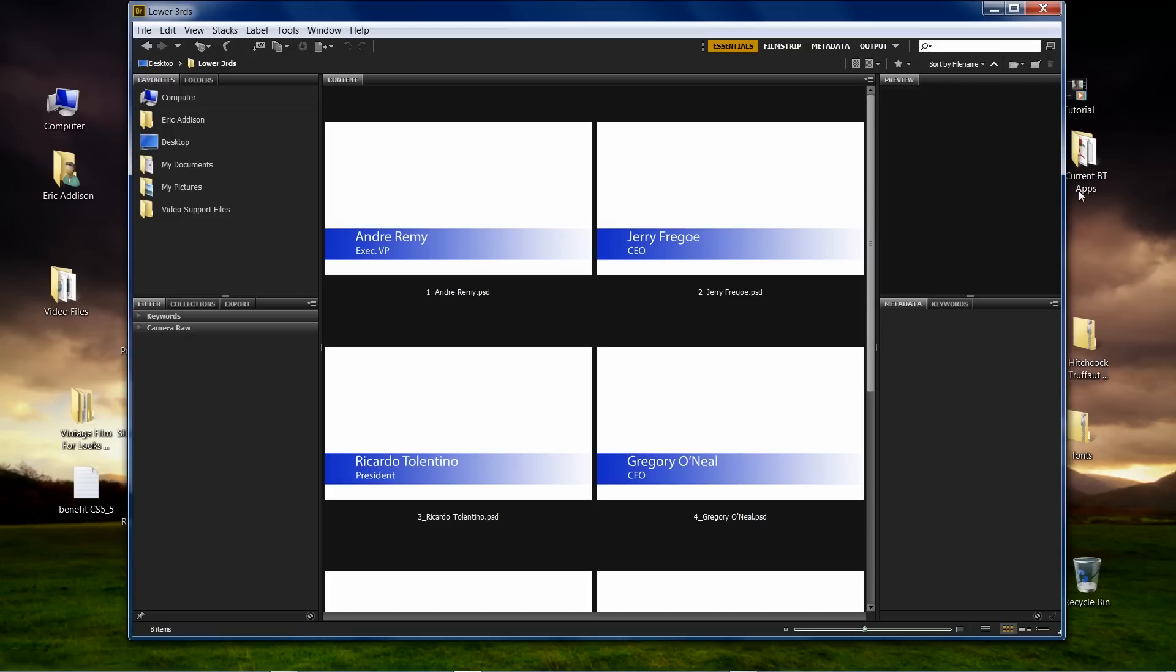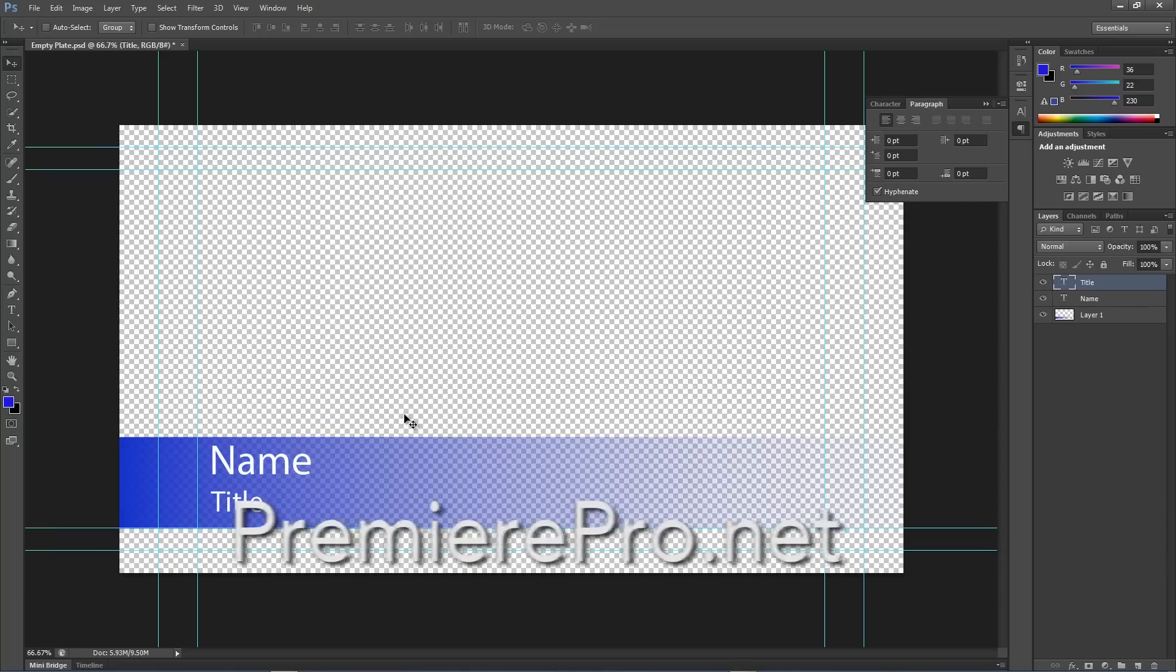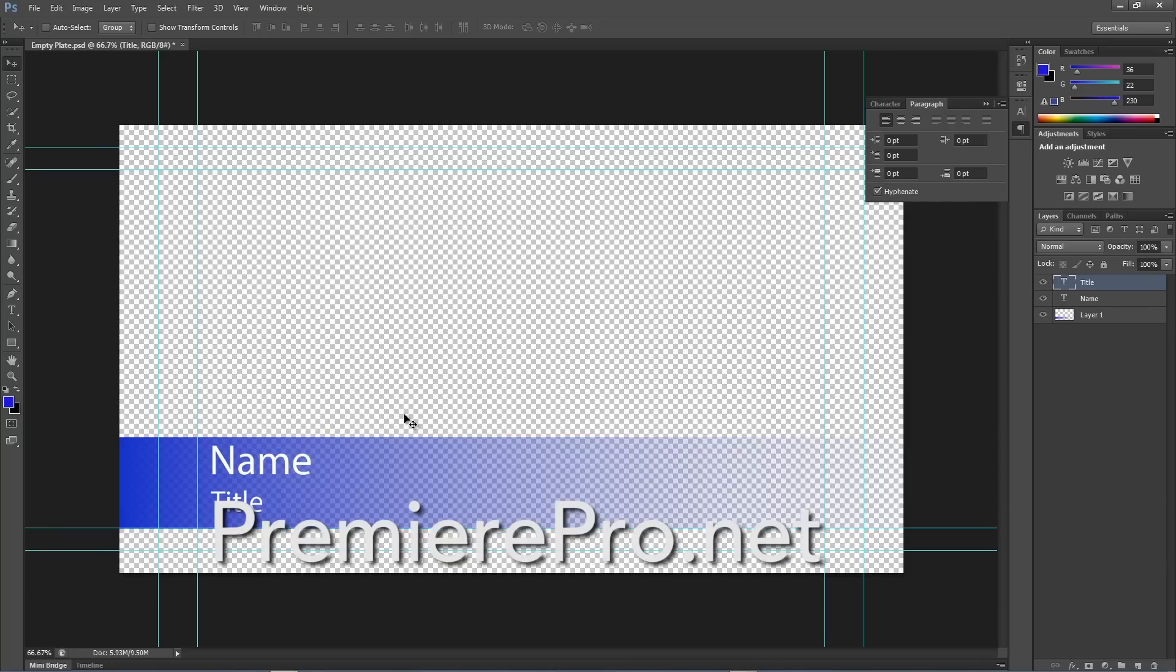Anyway, so that's the tutorial. That's how to do it. That's the quick and easy way to do it. Obviously, like I said, go to PremierePro.net, download the tutorial there. It's genius. Those guys are geniuses.